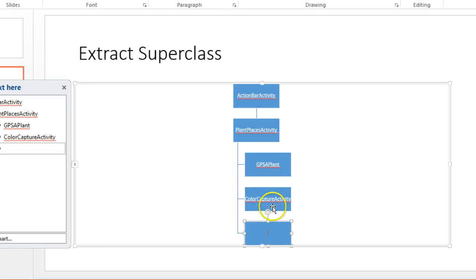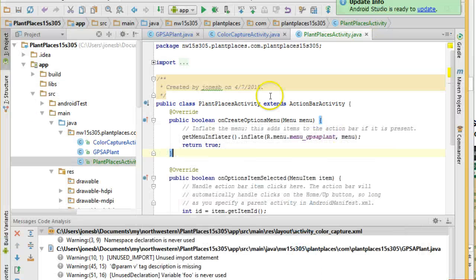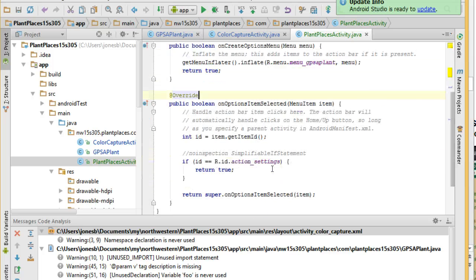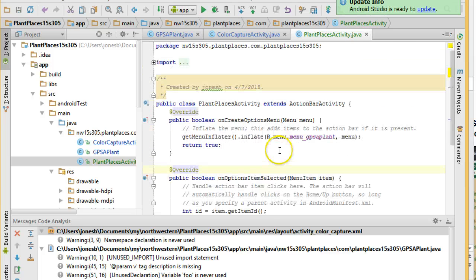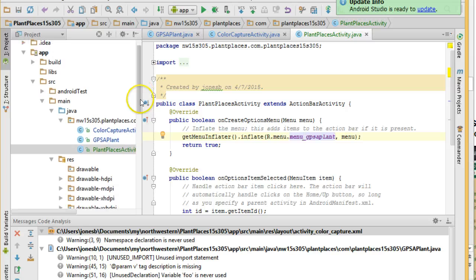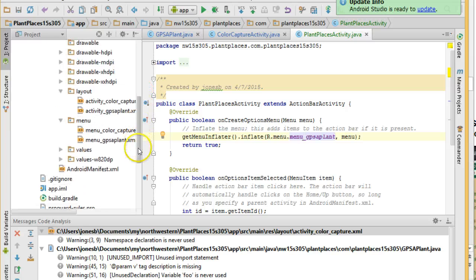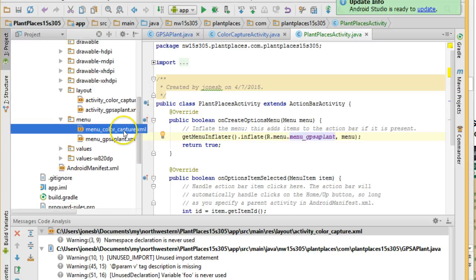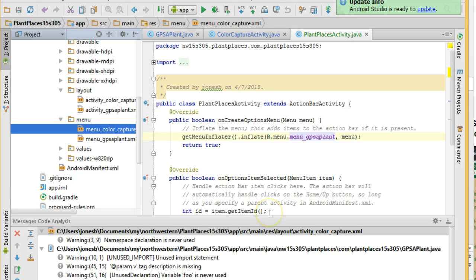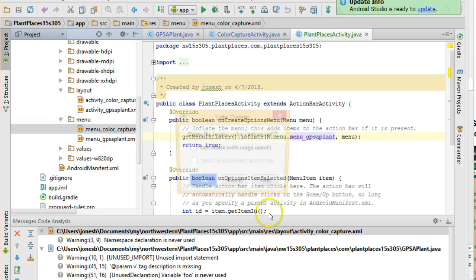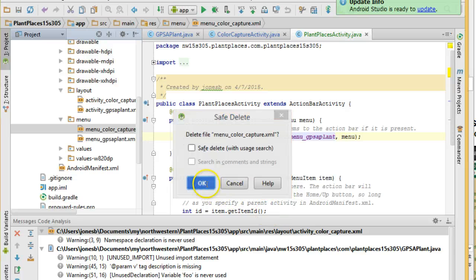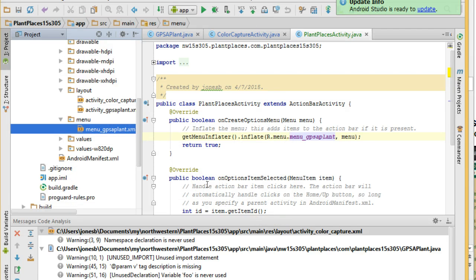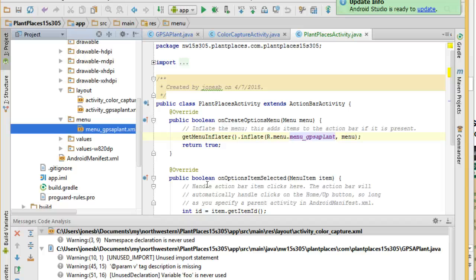So, Plant Places Activity, I'm sorry, GPS Applant, Color Capture Activity, both sharing from Plant Places Activity. So, the nice thing is that now means that they are both using the same menu, menu GPS Applant. We could probably rename that if we want. But at this point, I can delete the Color Capture. And there we go. So, now we have an app that's doing the same amount of work, but with less code. So, that's Refactoring to Extract a Super Class.